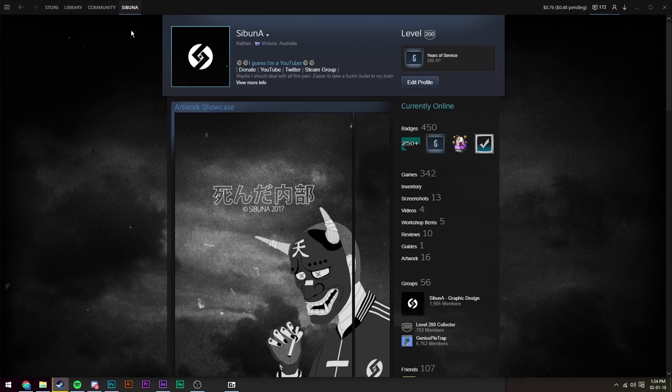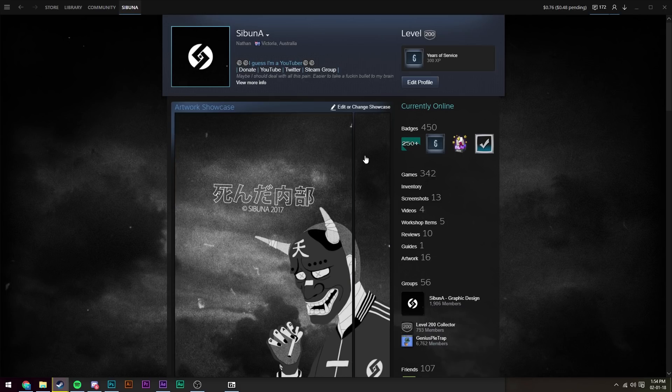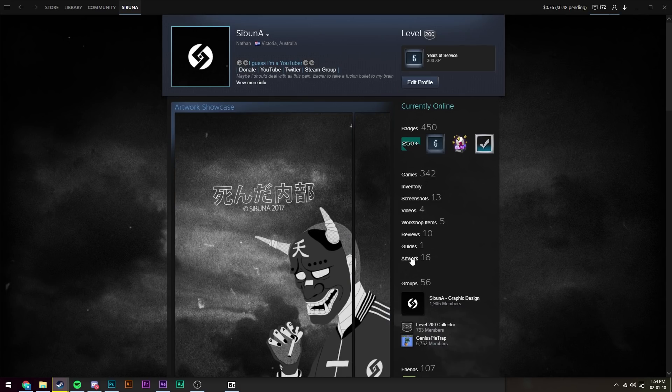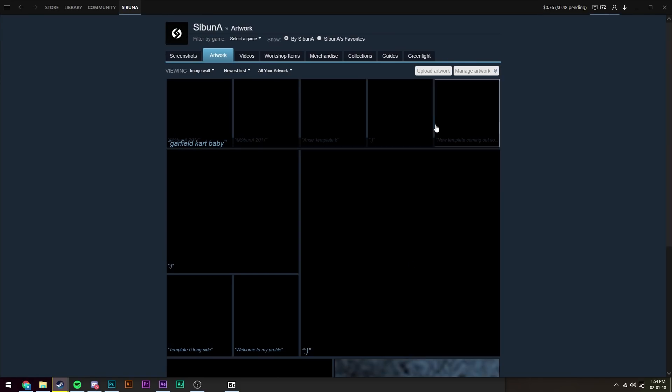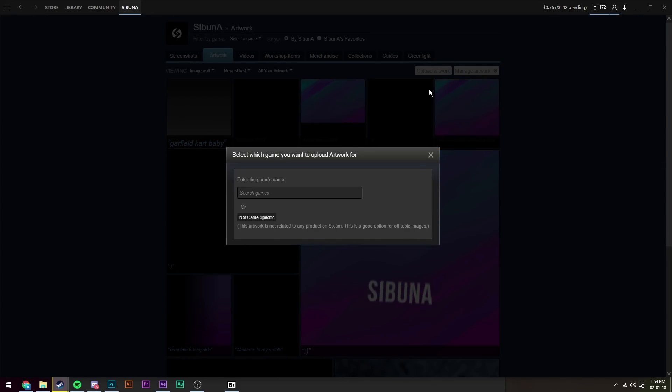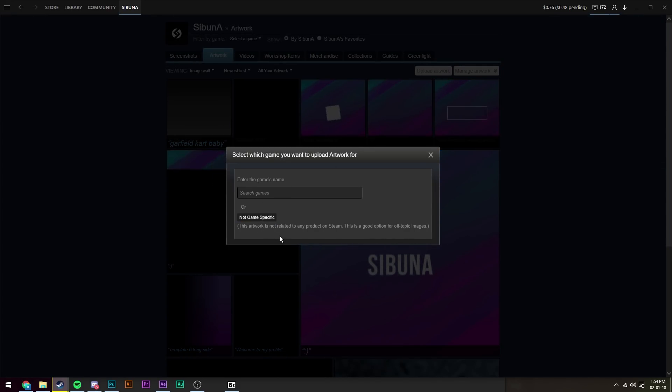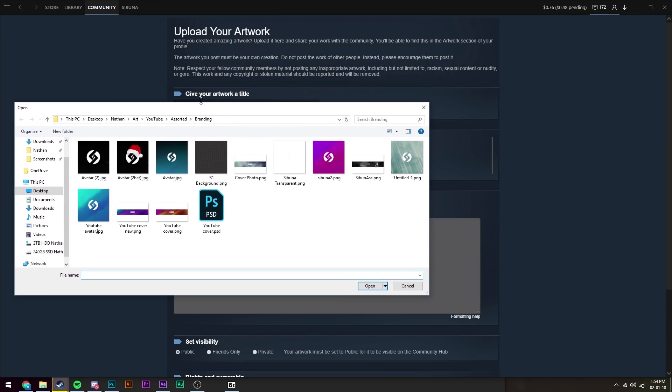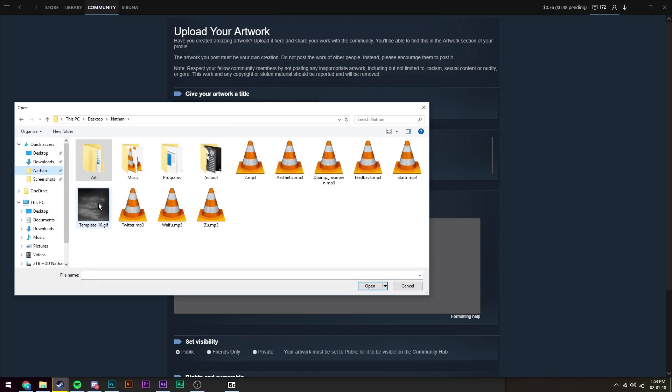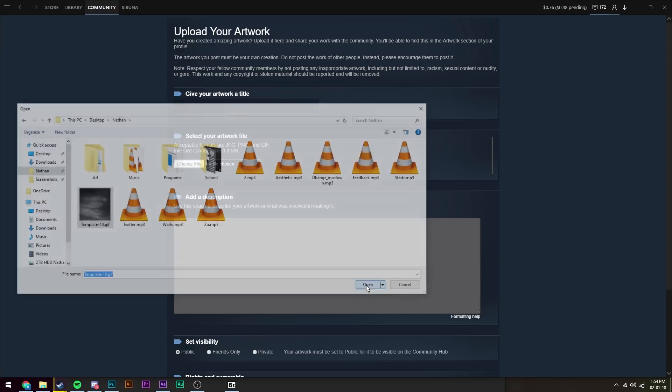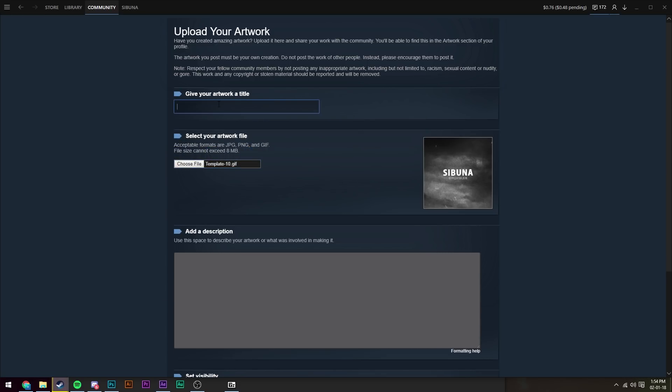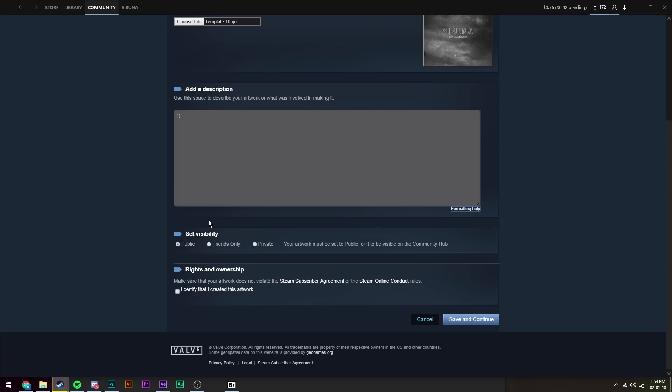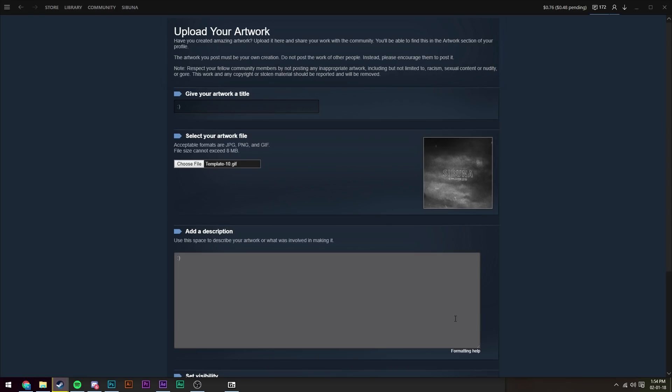Once it's saved, we're going to go to our Steam profile. We're going to go to artwork, go to upload artwork, not game specific. Choose your file and then navigate to where you saved it. So mine was in Nathan, and then template10.gif. Press open, give it a name, give it a description, and then certify that you created the artwork. And then press save and continue. It'll take a while to upload depending on your internet speed, so just be patient.